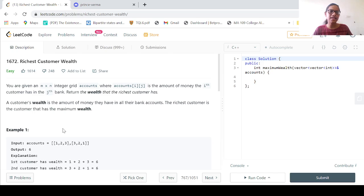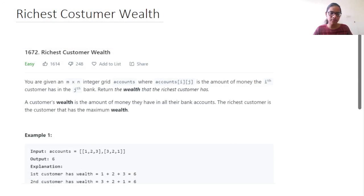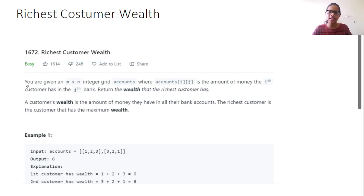This is our question on Richest Customer Wealth. I have taken a picture of this question into the whiteboard. We are given an M cross N integer grid — a matrix or 2D array — where account[i][j] is the amount of money the i-th customer has in the j-th bank.